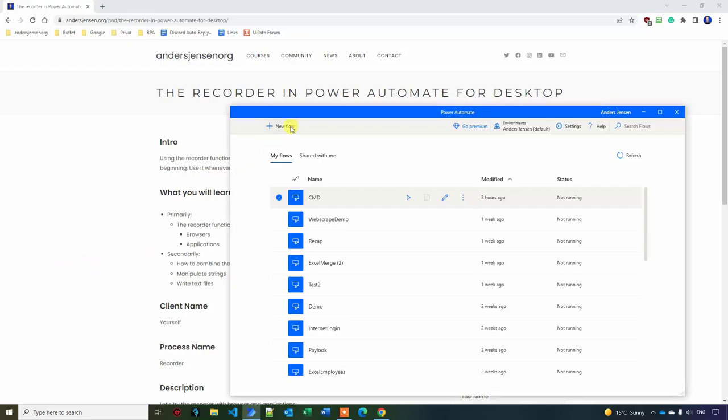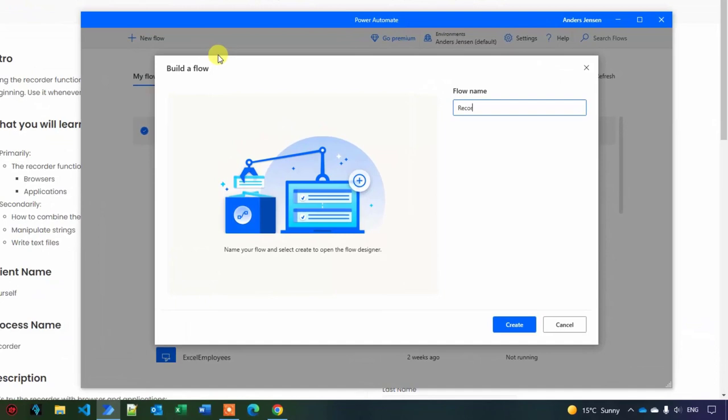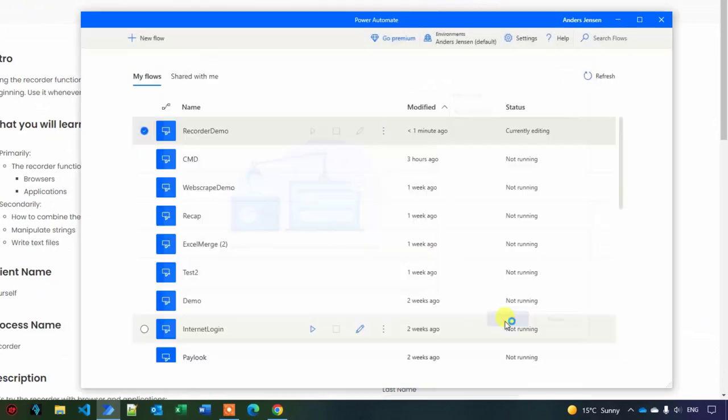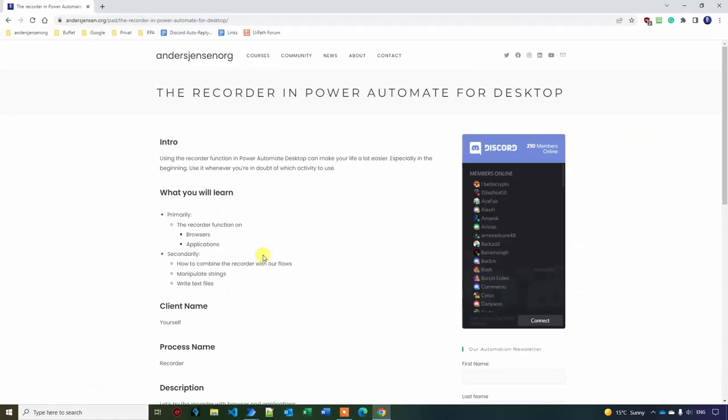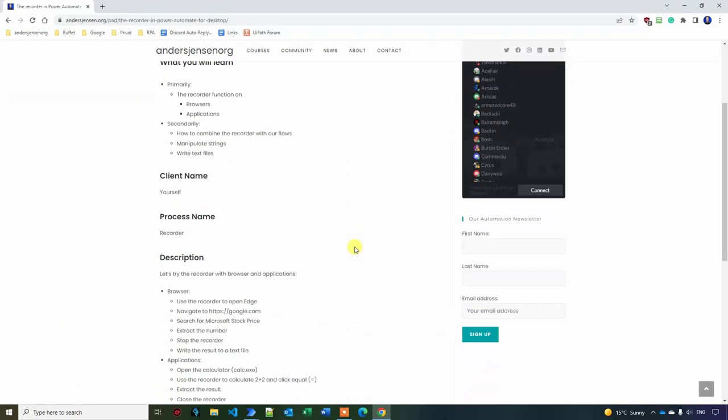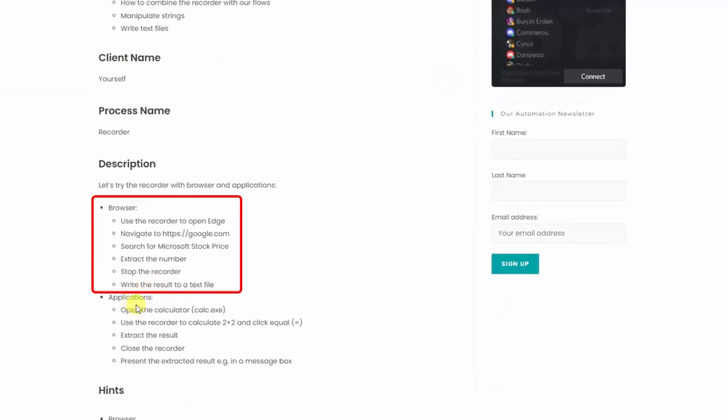So click new flow and then call it recorder demo like this. Click create. The case I prepared for you is here. The link is in the description below. But we want to automate browsers and applications.